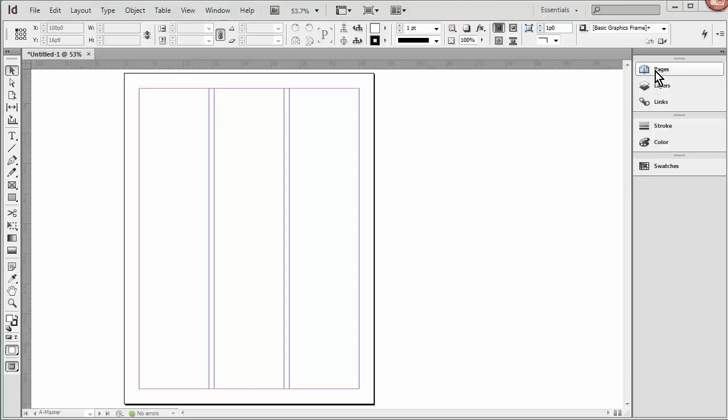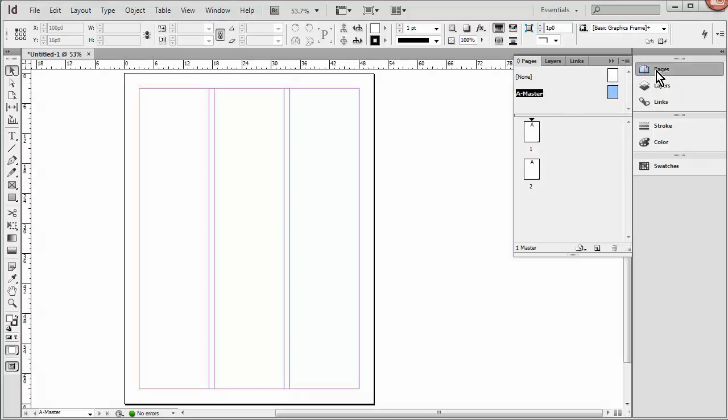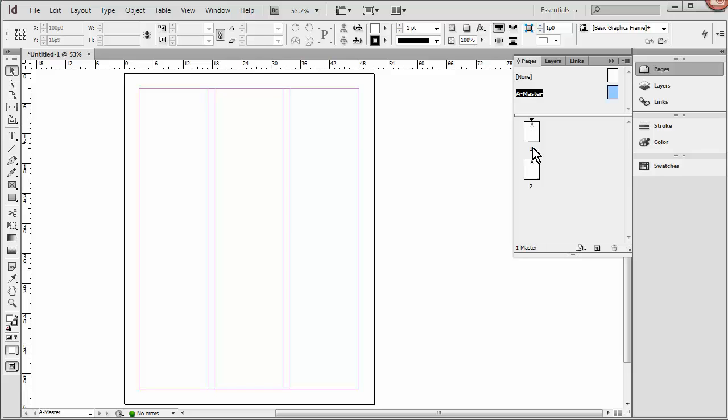So I'm going to open Pages here, and you'll see you have your Master Page at the top, or Pages. And then here are the pages of our document. You'll notice that there is a letter A on each page. That just means that they are based on the A Master. Every new document that you create has a Master Page, whether you end up using it or not.